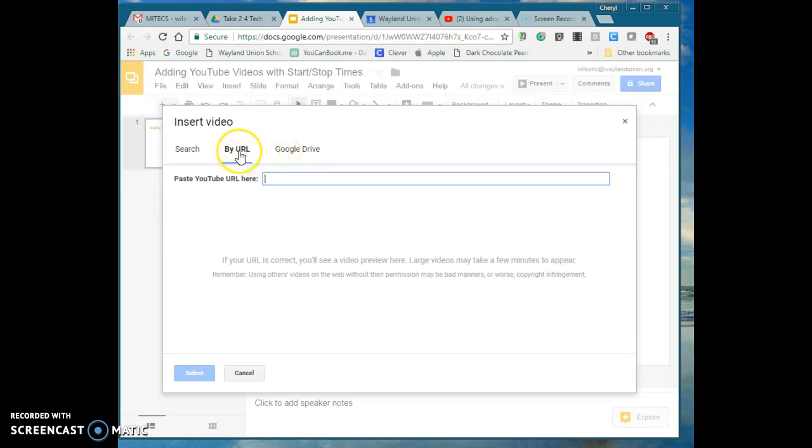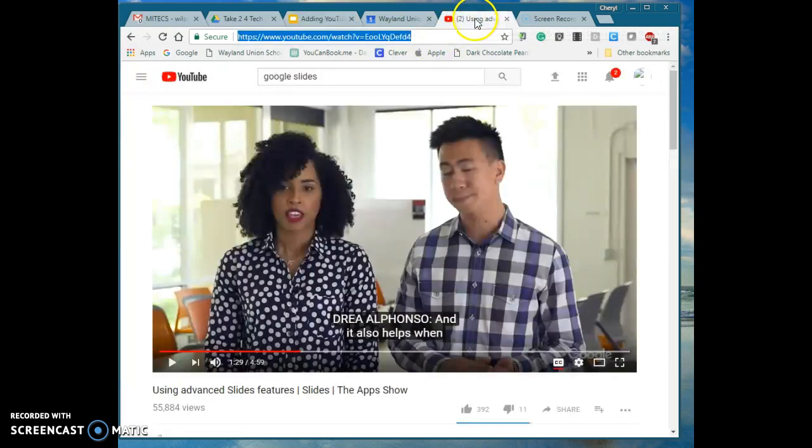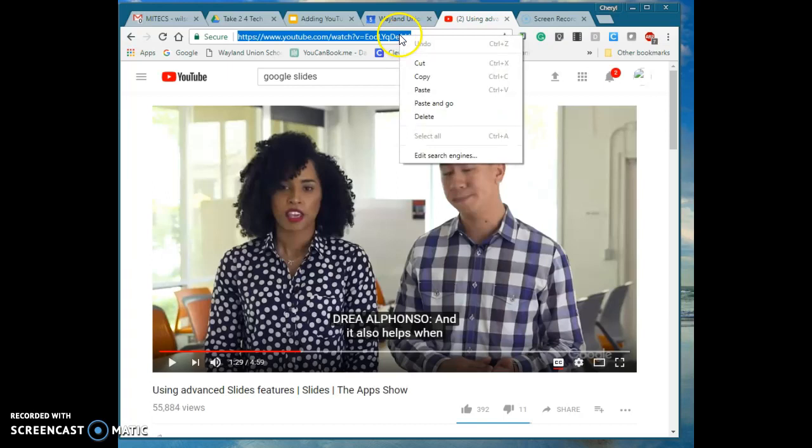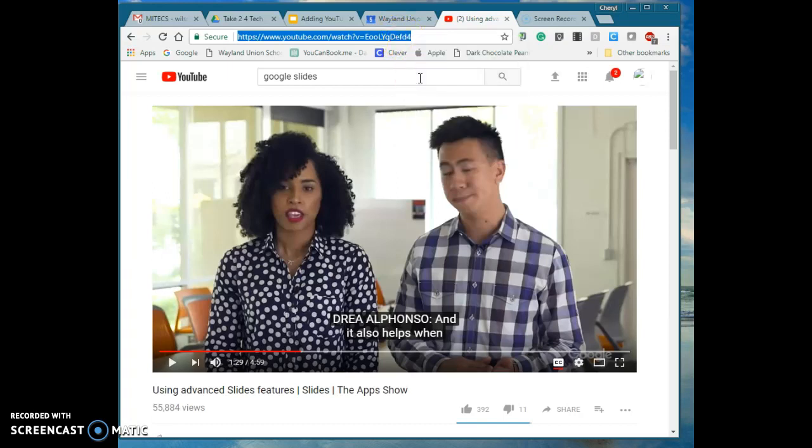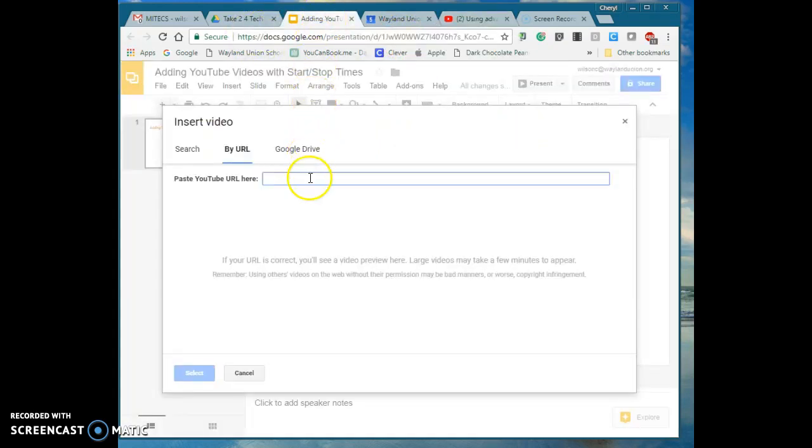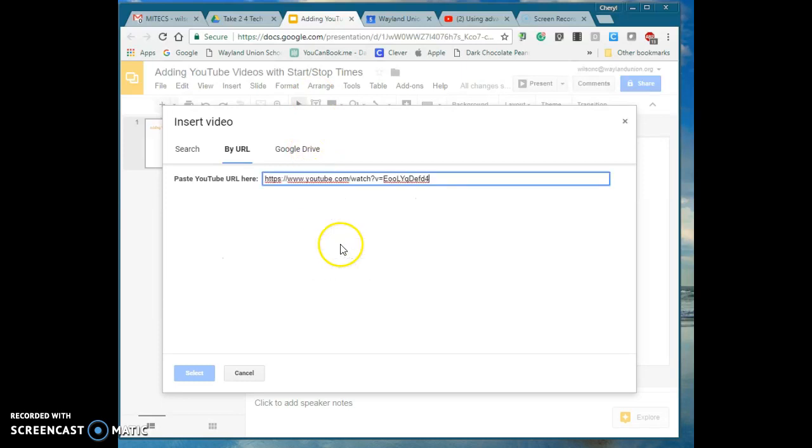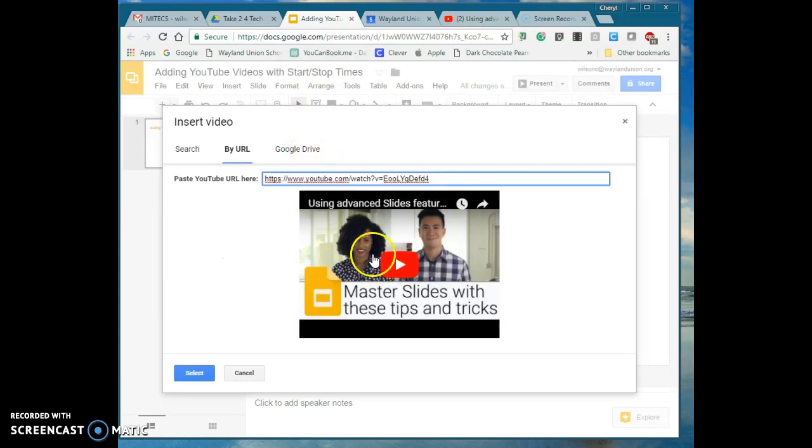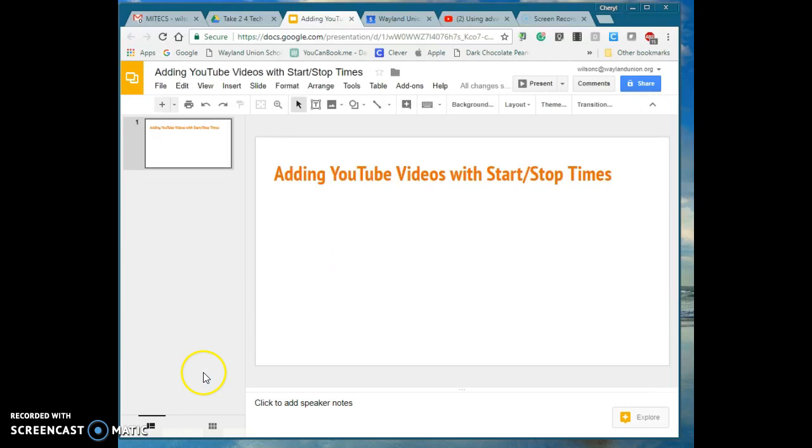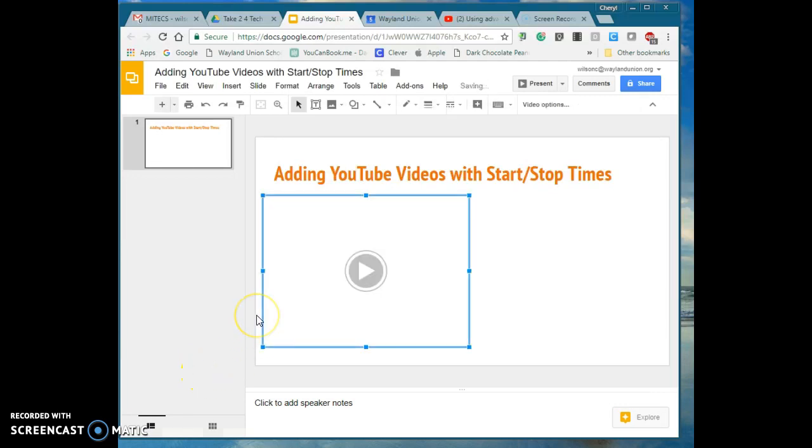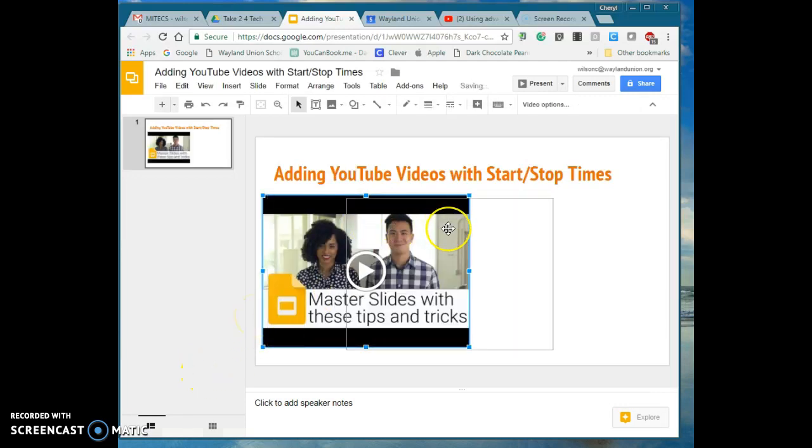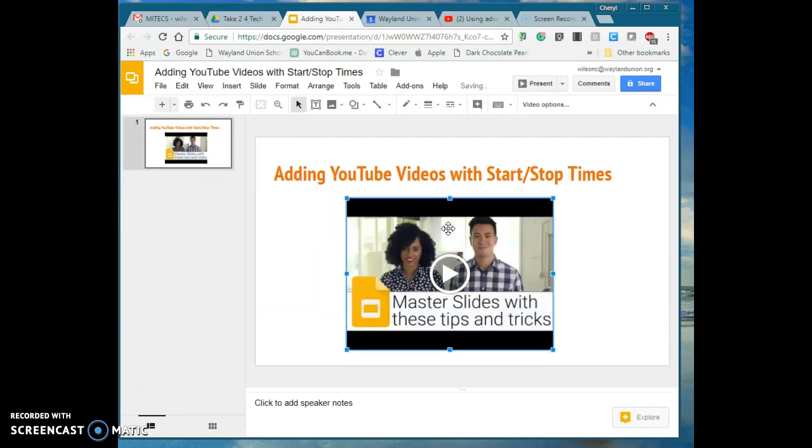But I'm going to search by URL because right here, this is the video that I want to insert. So I'm going to copy and paste, and then this is a video that I want. I am going to select that and center it in here.